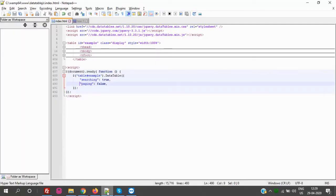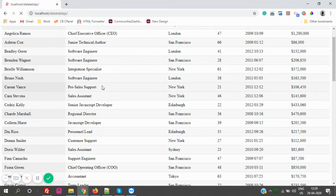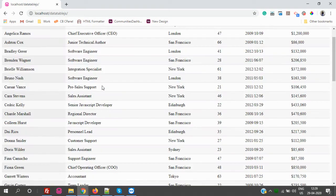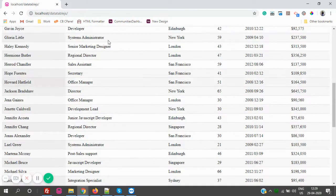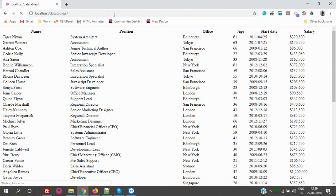So now if I go back and make it false, let's refresh the page.